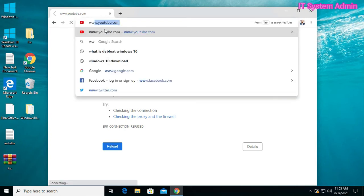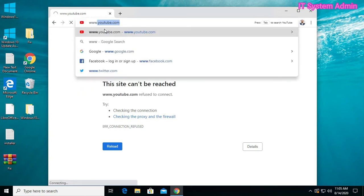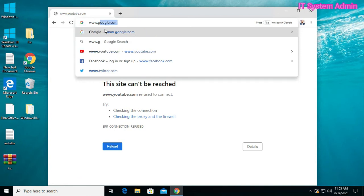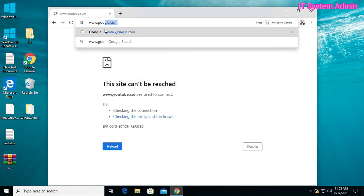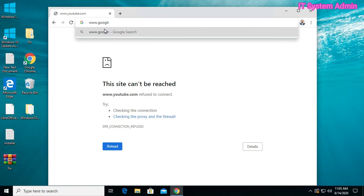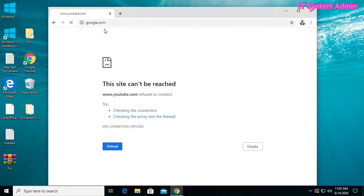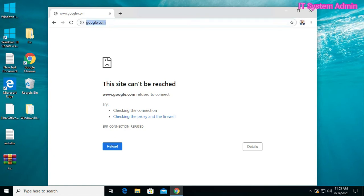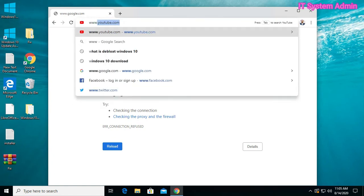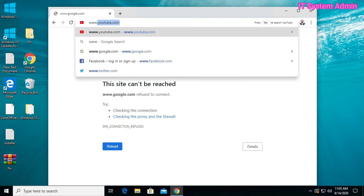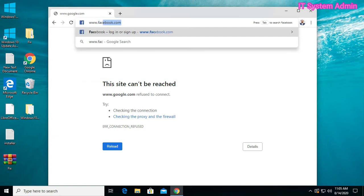Now www.google.com. This also cannot be accessible, this site cannot be reached. Now I will try with facebook.com.